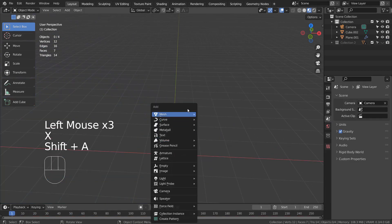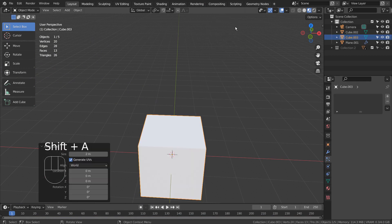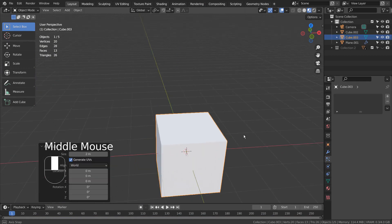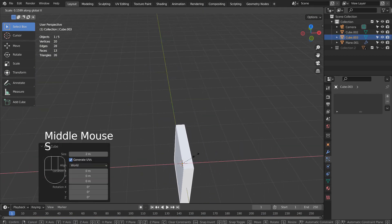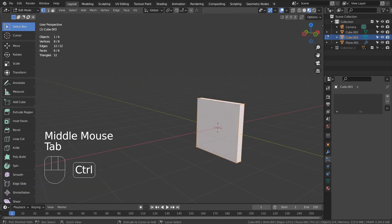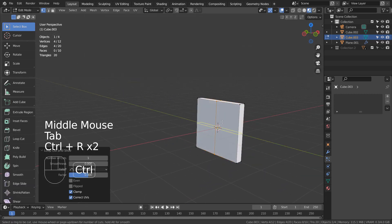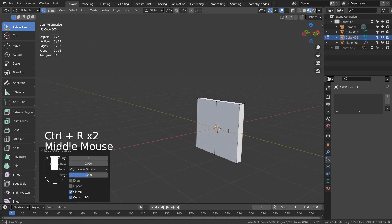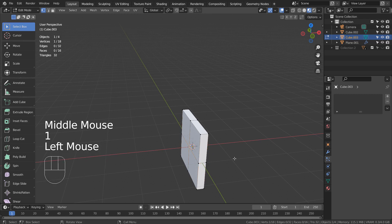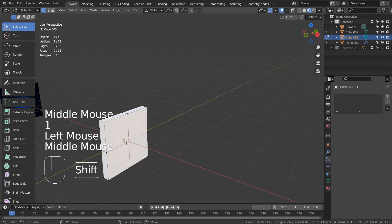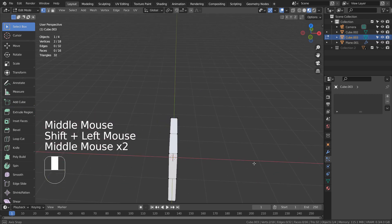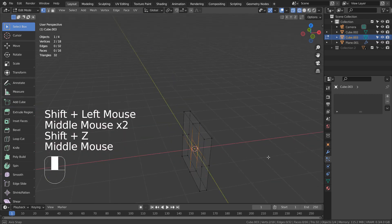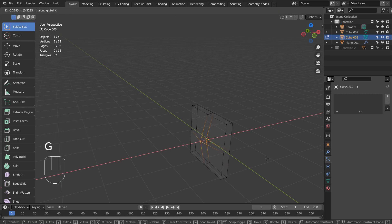Let's create a new cube and create a shield mesh. In Edit Mode, Control R to add a loop cut. I'll select the vertices in the middle and move them forward on the X axis.